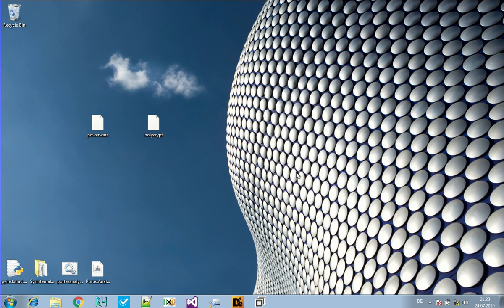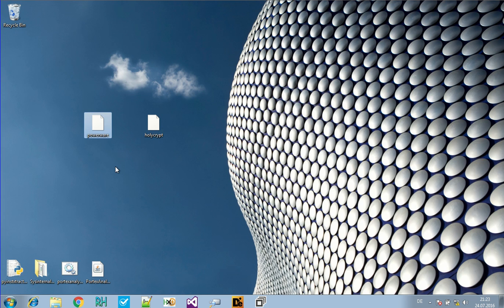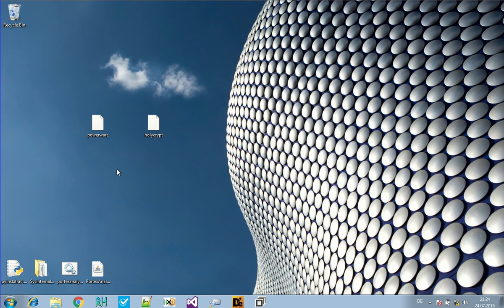Hello and welcome to Malware Analysis for Hedgehogs. Today we will be looking at two different samples. Both are different ransomware families and one is an old family, the Powerware ransomware, made it into the news this week because it imitates Lockie now. And the Holy Crypt ransomware is a new family which also made it into the news this week and let's check it out.